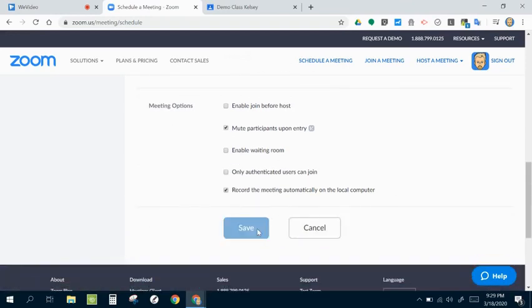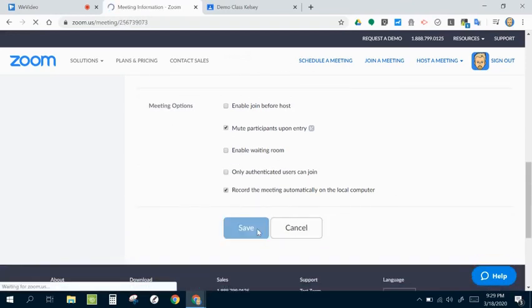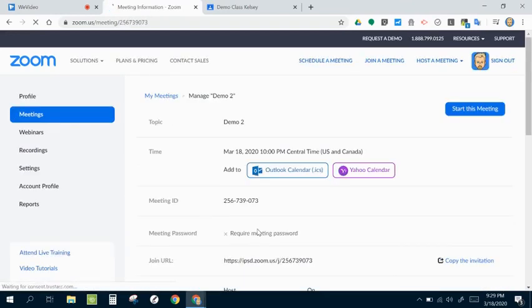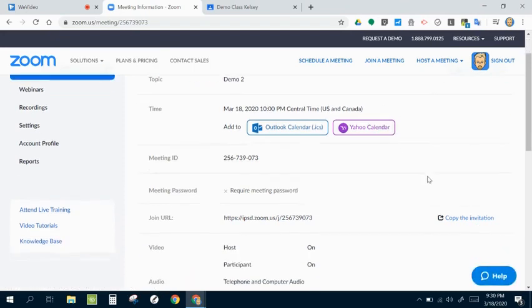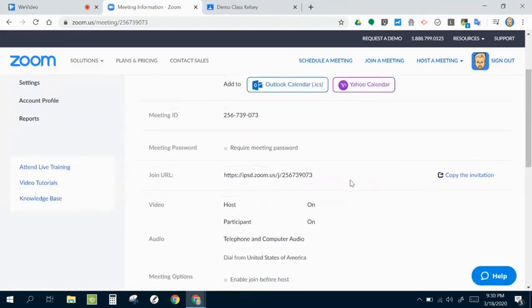And once I save this, I'm going to go ahead and add that to my different meetings. And the thing that I like to copy off of here is specifically the join URL.